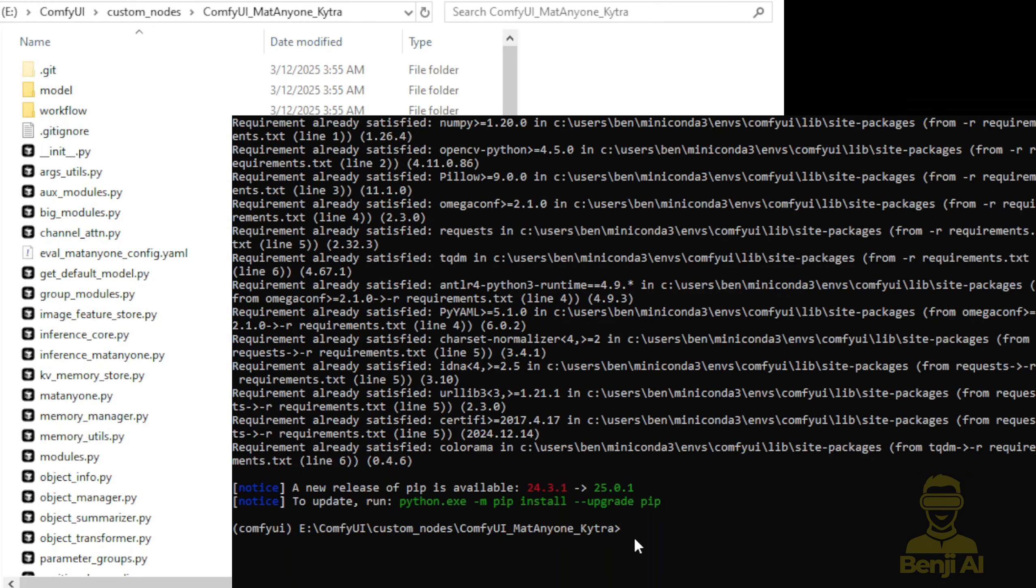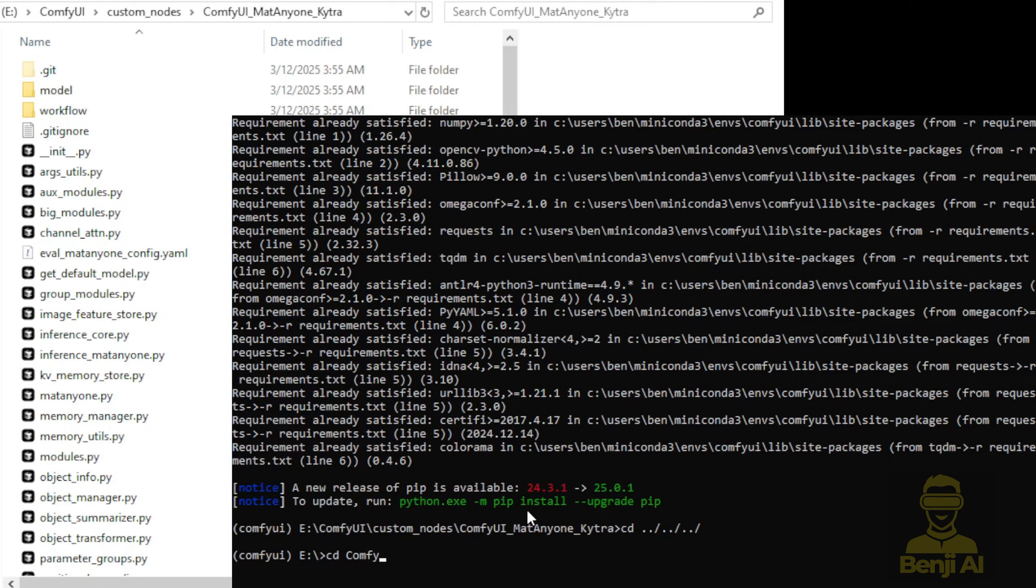Now, we go back to the main ComfyUI folder, then we'll kick start ComfyUI with the python main.py command.